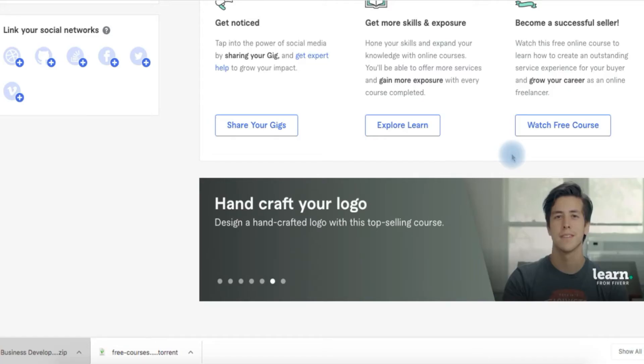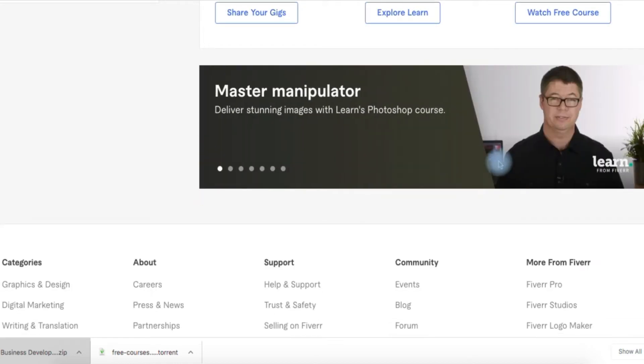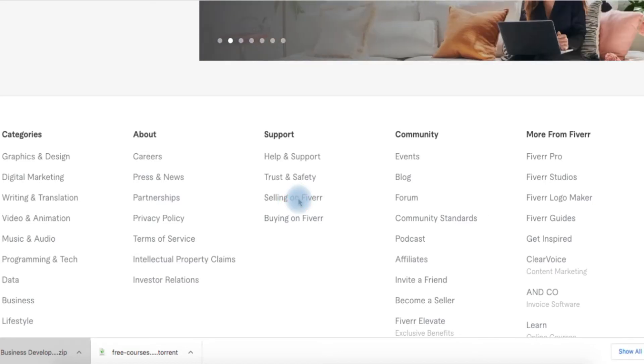So guys, this is how you check if your gig is active and if it can be found on the search result. Right from your dashboard, scroll down to under Support, click on Selling on Fiverr.